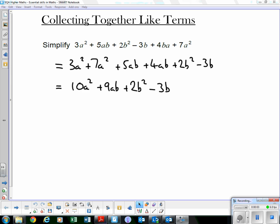We have the Essential Skills chapter from the Heinemann Higher Mathematics textbook. These are the skills you should be fluent in from National 5 Maths — if you're not, you're going to struggle at Higher. These need to be second nature to you. We'll go through each individual exercise. This is Exercise 1: collecting together like terms. I'm just going to go over an example or two for each exercise, which may help if you've forgotten what to do.